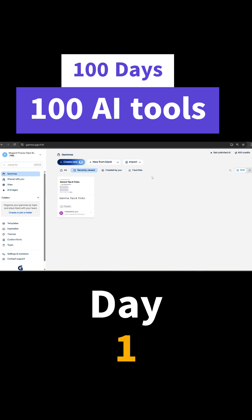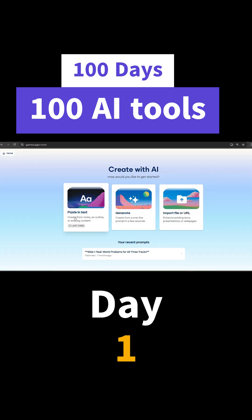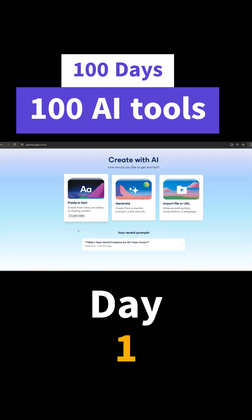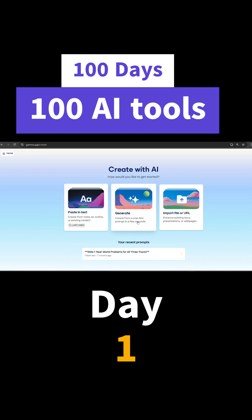So let us create a presentation now. There are three options: we can paste the text if we already have the presentation slide content, we can give it a prompt, or import existing documentation or anything. I'll just paste something here.